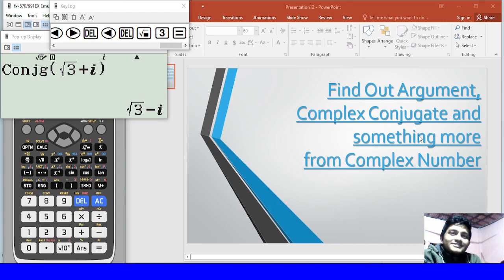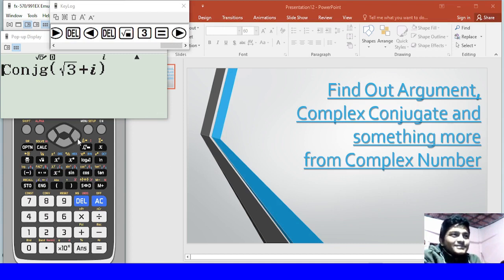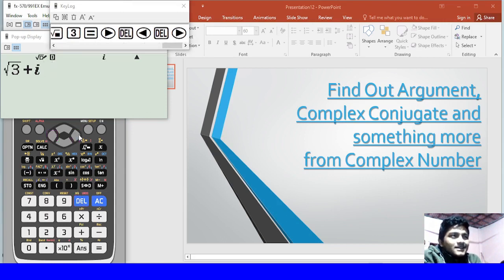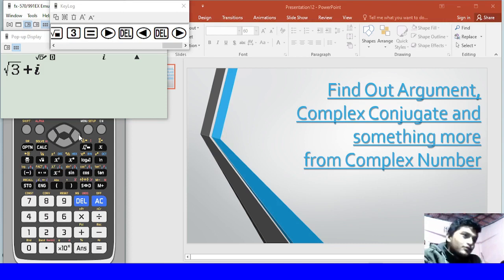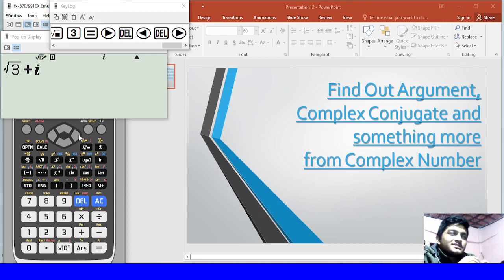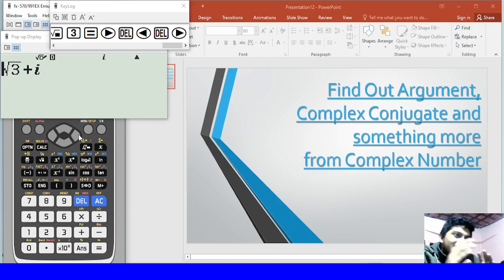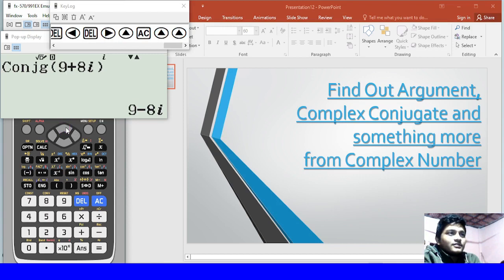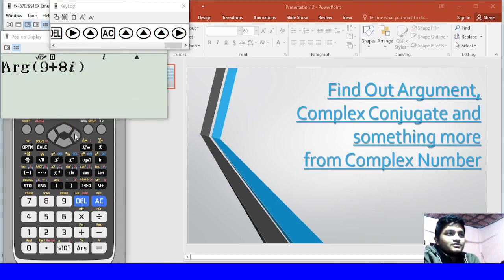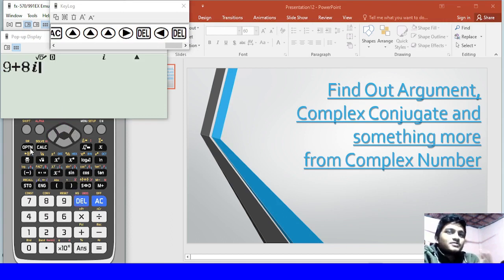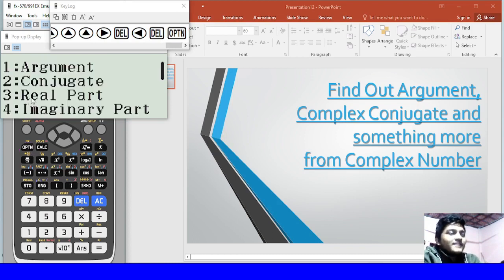So at home, the argument and the complex conjugate. And something more from complex number, so it's actually isolating the imaginary number and isolating the real number.